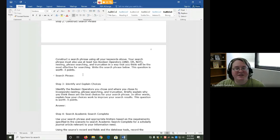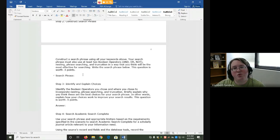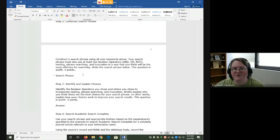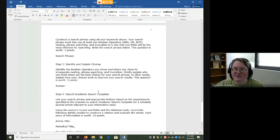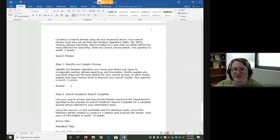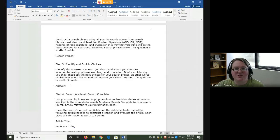This is going to be a pretty complex search phrase. The library databases can use more tools than the library catalog can and they usually benefit from searches that are a little more complex. You're then going to identify and explain your choices. Just like in all the others, tell me where you used which tools and what they do to help you get better results.